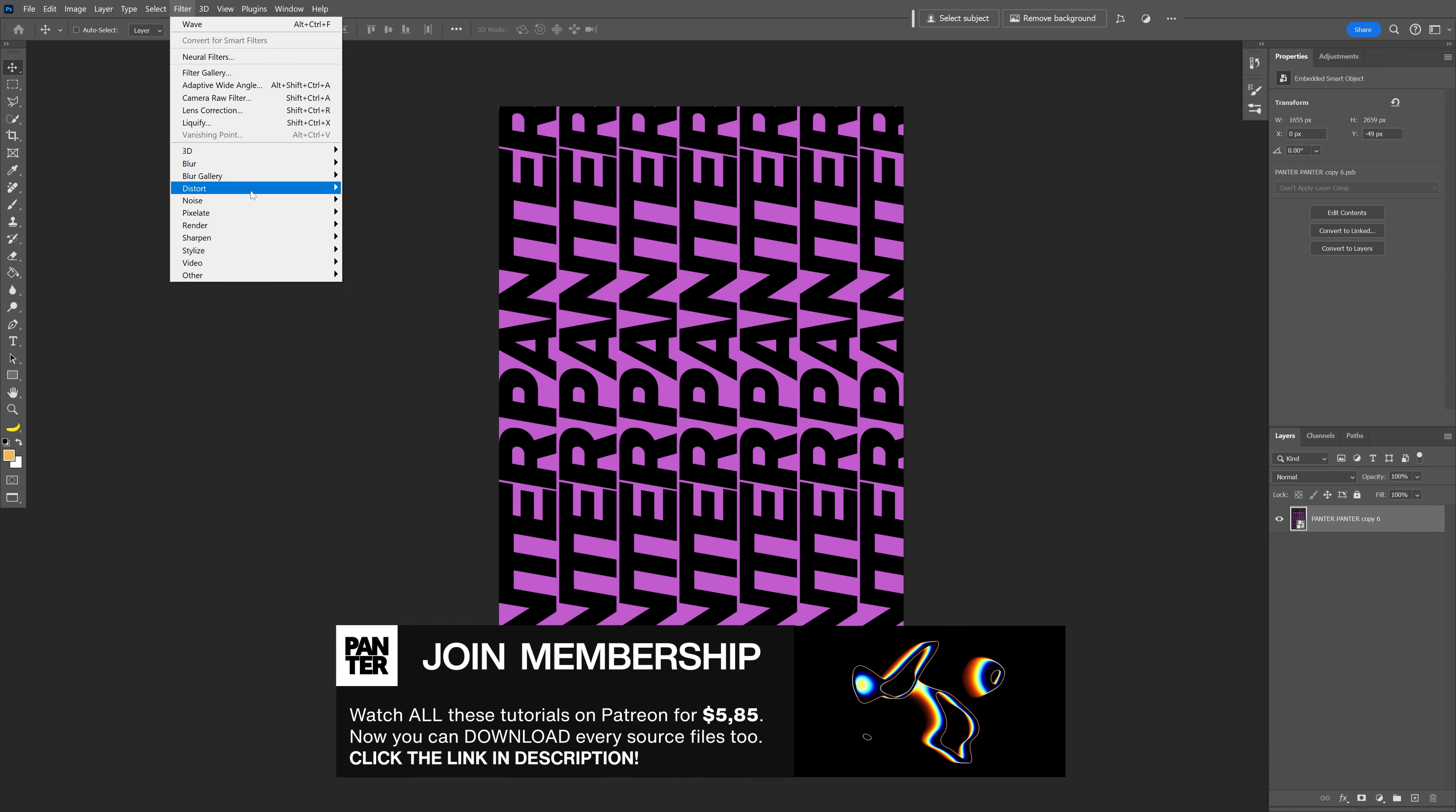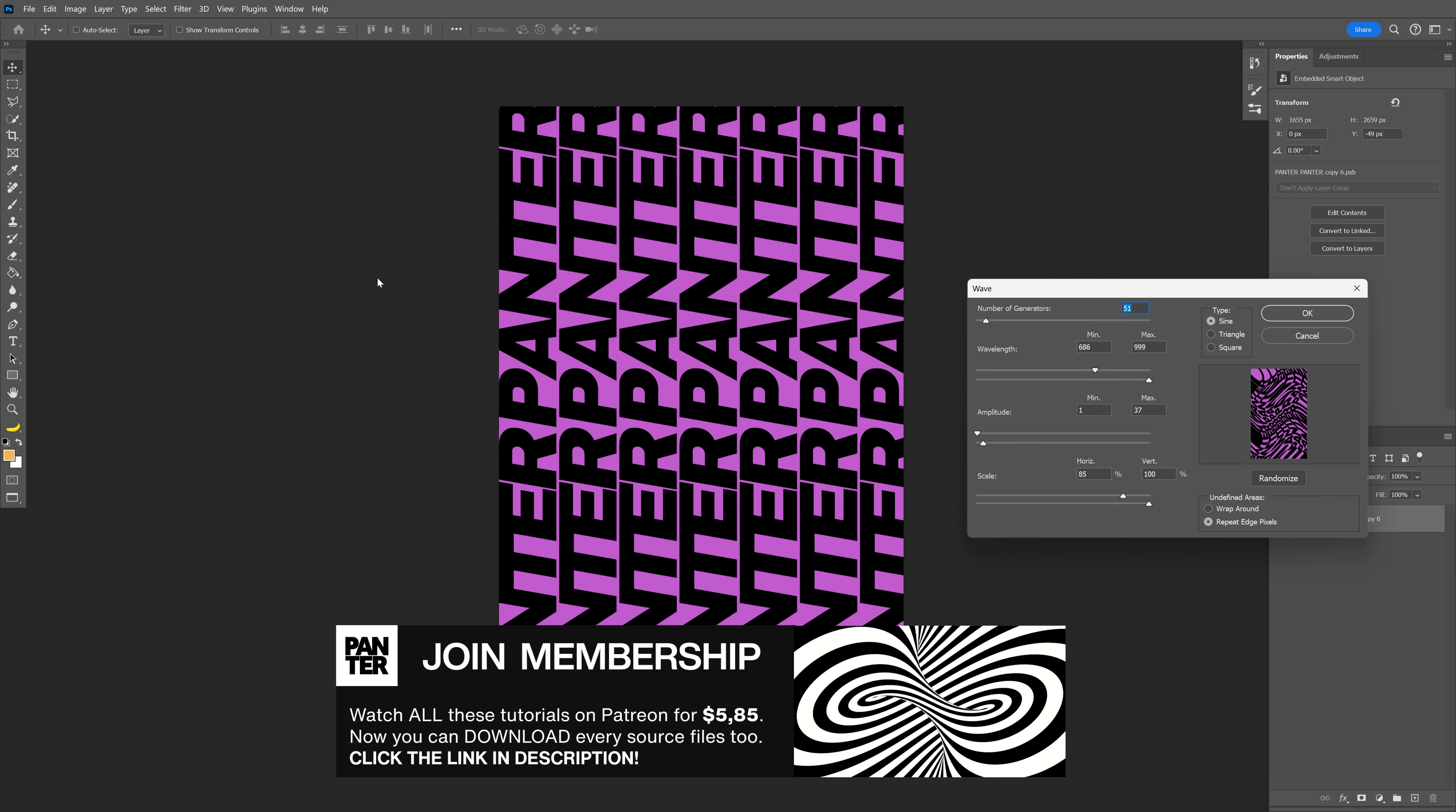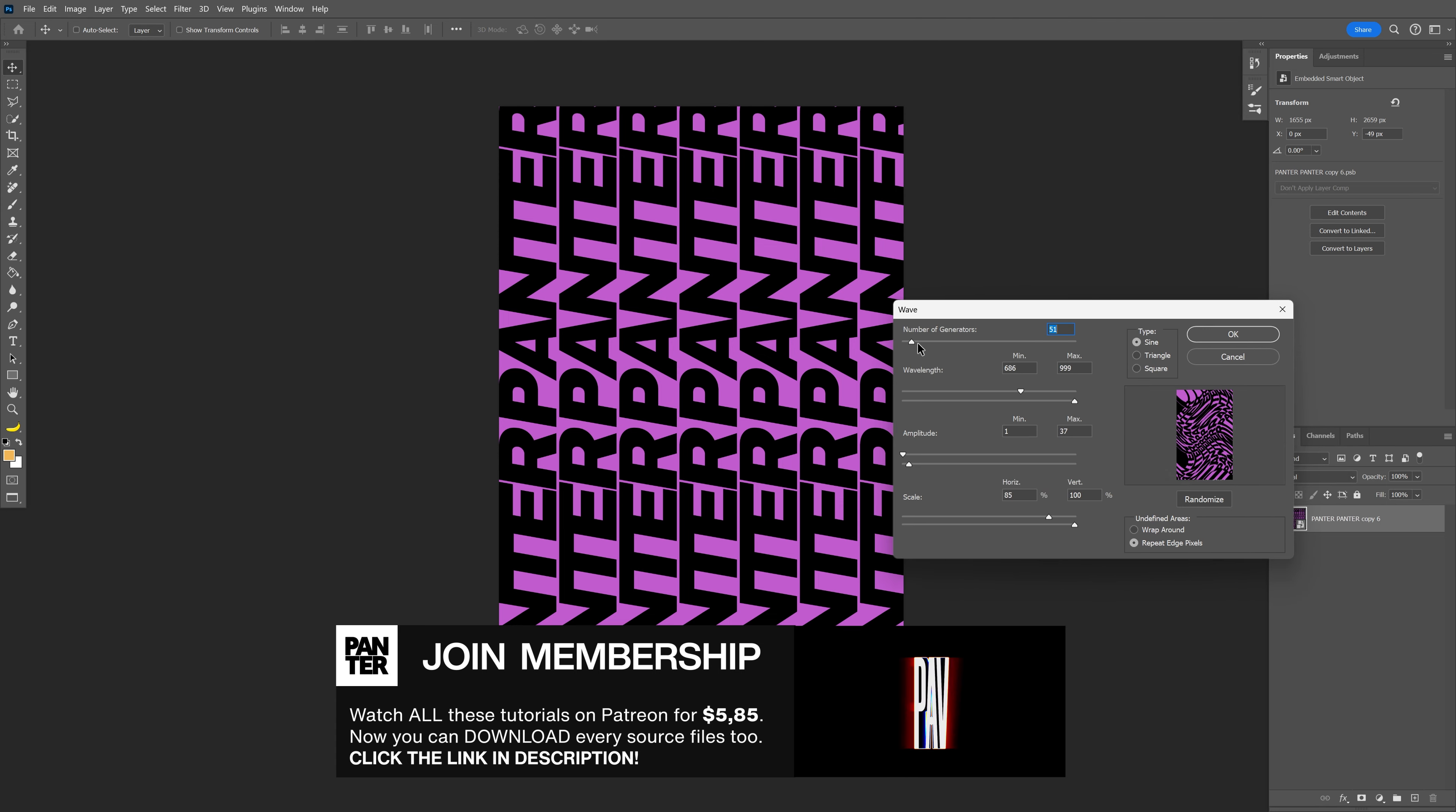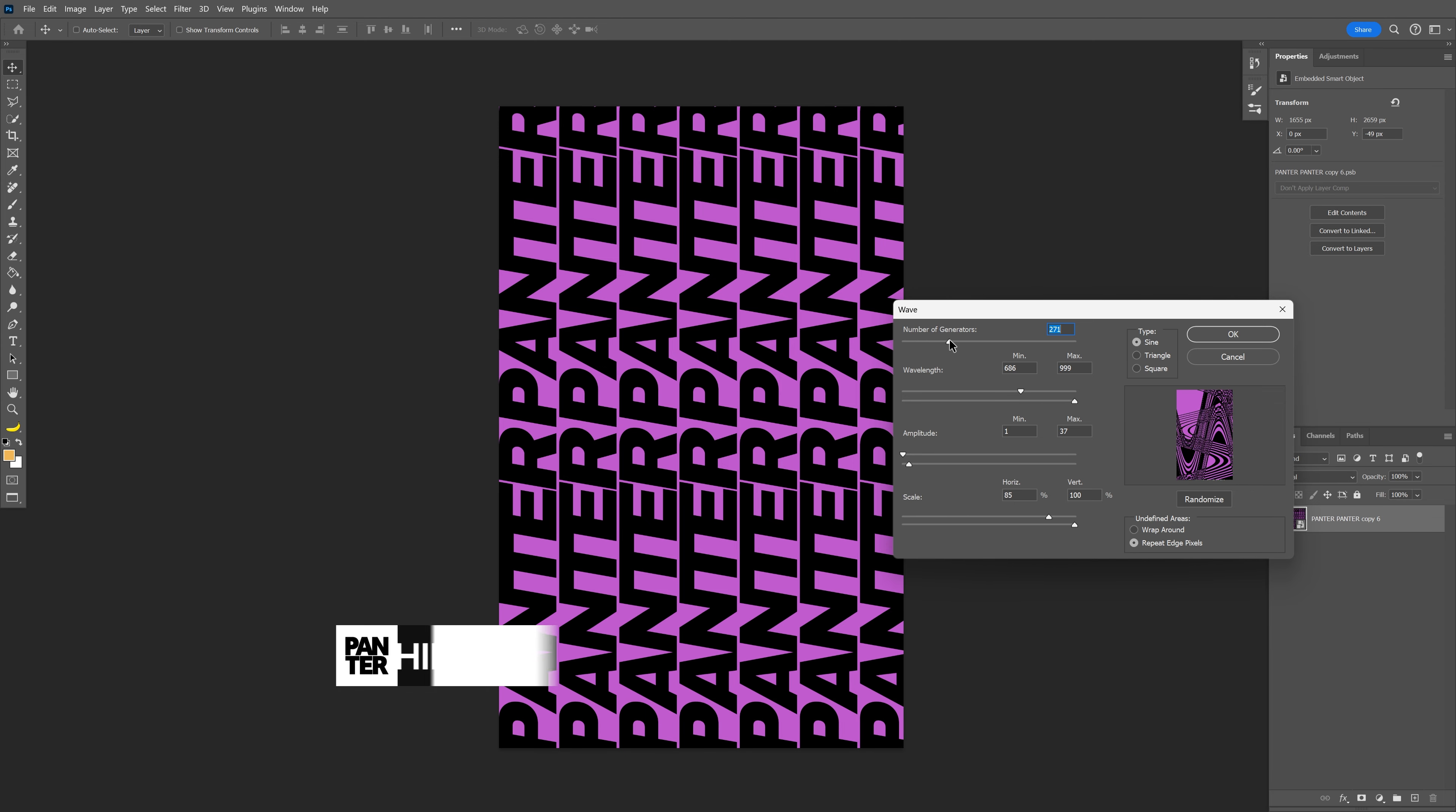Now go to Filter, Distort, and select Wave. This is where the magic happens. You can increase the number of generators to distort it more or less. It creates waves horizontally and vertically at the same time.